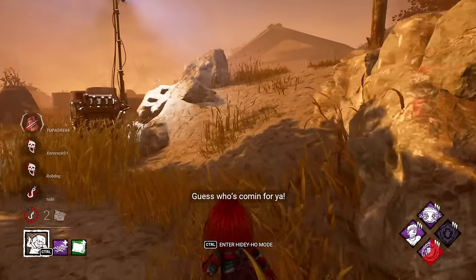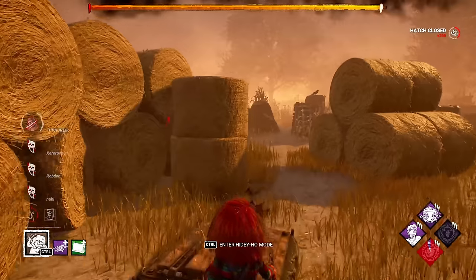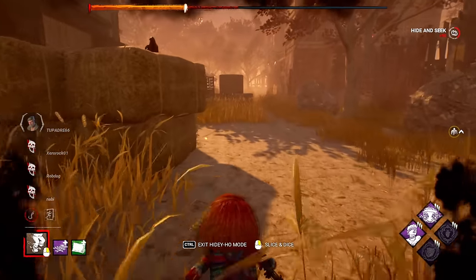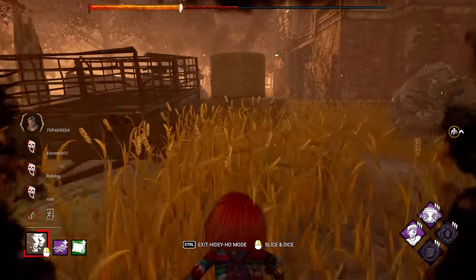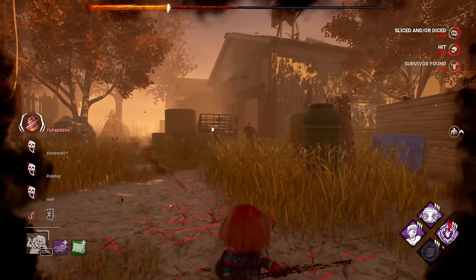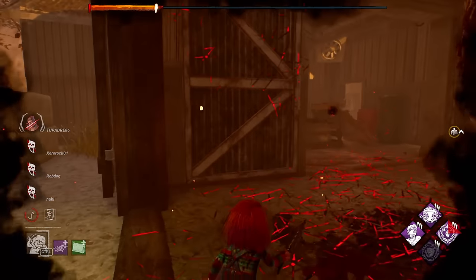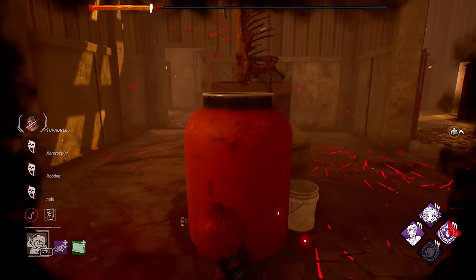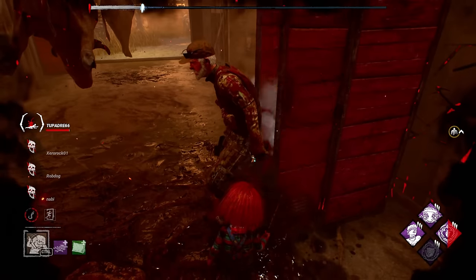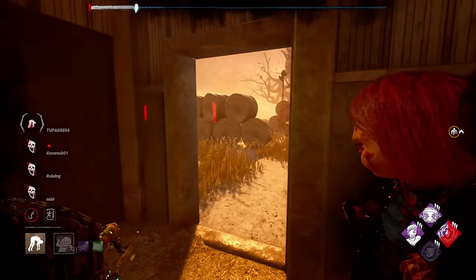Guess who's coming for you, Bill. There he is — I'm still undetectable because he's now carrying my terror radius, which is amazing. I'm going to double back with no red stain. Come out of that locker — let's take you to the hook. What a fun build, man. What a fun build.